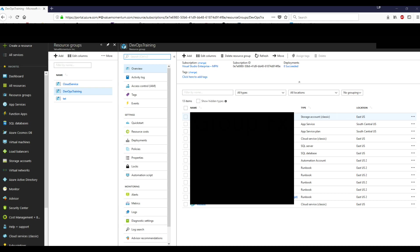But they don't want to give you access to everything inside their Azure subscription. So they might just give you a resource group that's related to the application you're working on and it'll have all the things that you need for it.